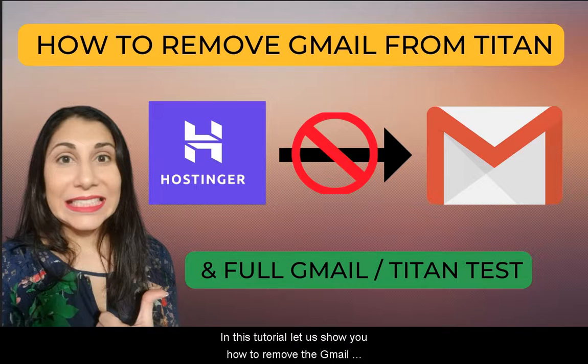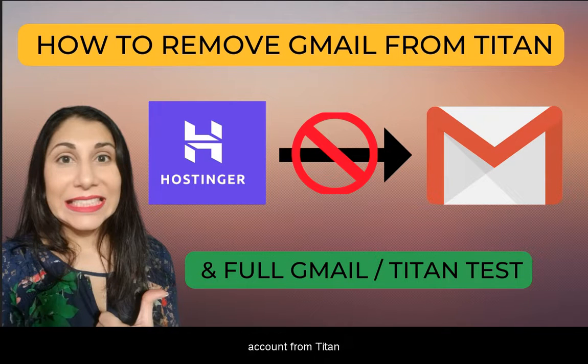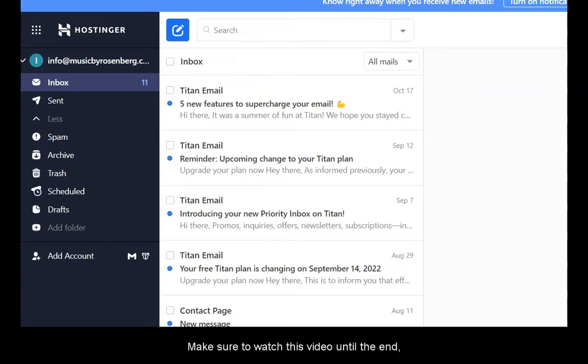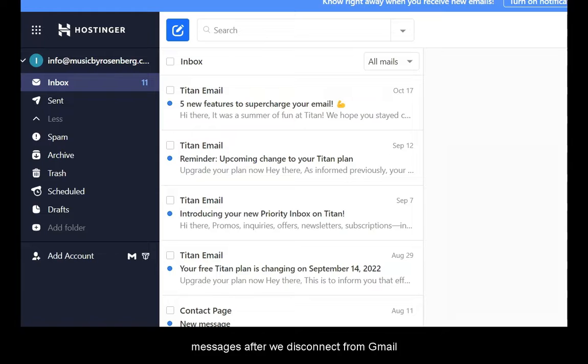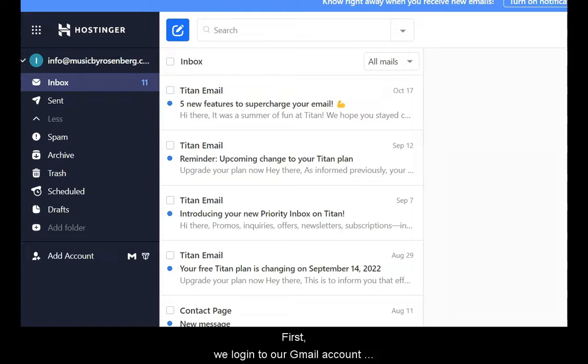Hello, in this tutorial let's show you how to remove the Gmail account from Titan. Make sure to watch this video until the end because we are also testing what happens to the messages after we disconnect from Gmail.